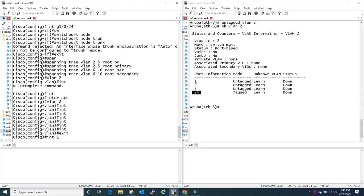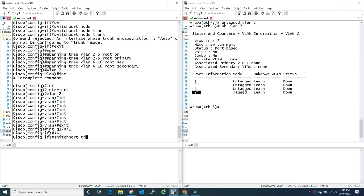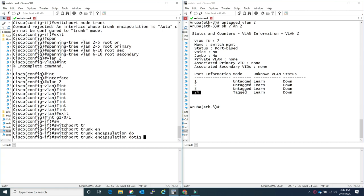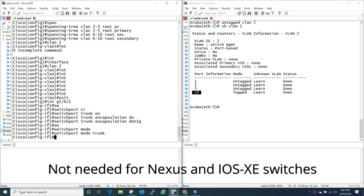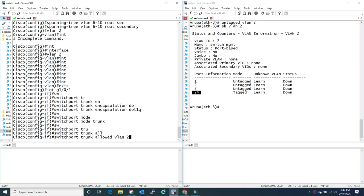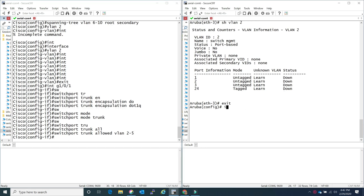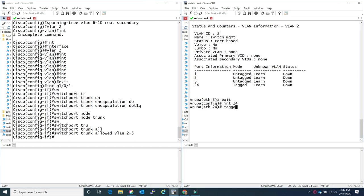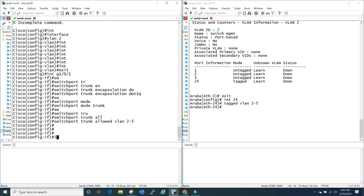Coming to trunking discussion - on Cisco you have to pick a specific port you want to configure as trunk, set the dynamic trunking protocol, and also specify the encapsulation as dot1Q or ISL. For Aruba it's pretty simple: you just pick a port and add the VLAN as a tagged VLAN and that's all you need. By default Aruba uses 802.1Q - ISL is a Cisco proprietary protocol so there's no confusion there.